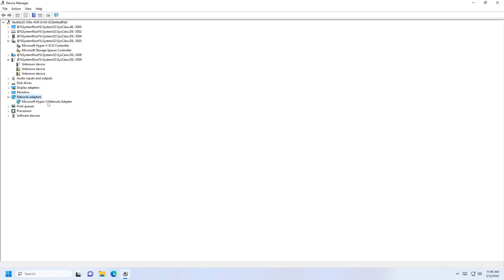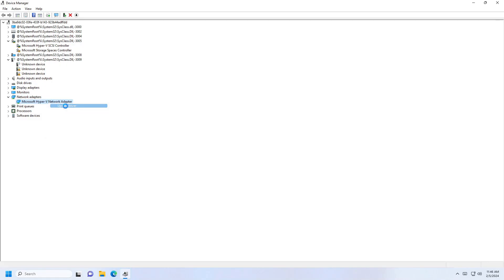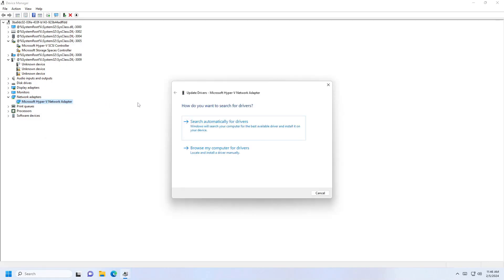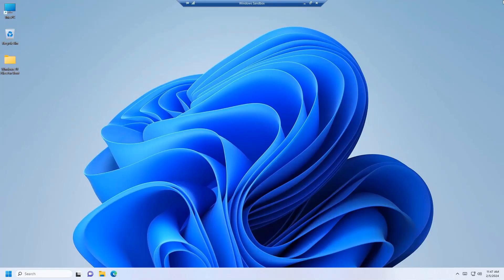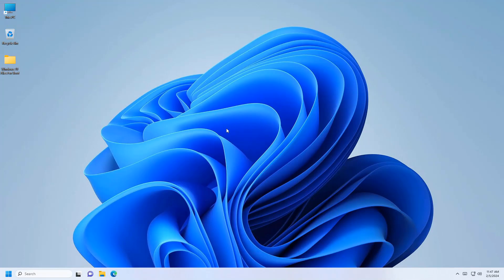Once you do that, choose 'search automatically for drivers'. If you get a driver update, click update and your driver will be updated successfully. You'll now have the latest driver.